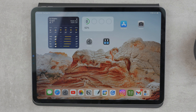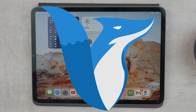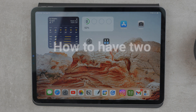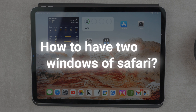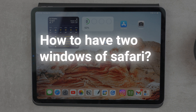Welcome to yet another episode of Apple's Questions, a series where I answer one Apple-related question each week. The one for today is: how do you have two windows of Safari open on iPad? There are multiple ways to get it to work and how to use it, so let's get into it.